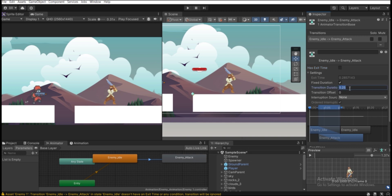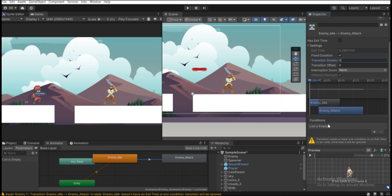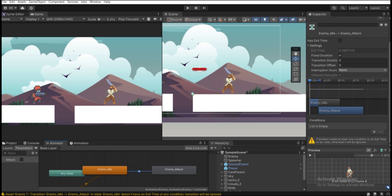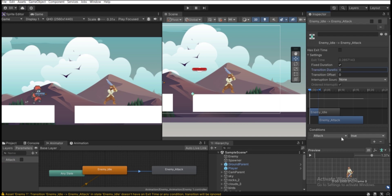We need a condition for the transition. In the Parameters panel, click the plus icon and add a Bool parameter — call it 'attack'. If this parameter is true, it will play the attack animation clip right away. Add that condition to the transition: if 'attack' is true, go to 'enemy_attack'.